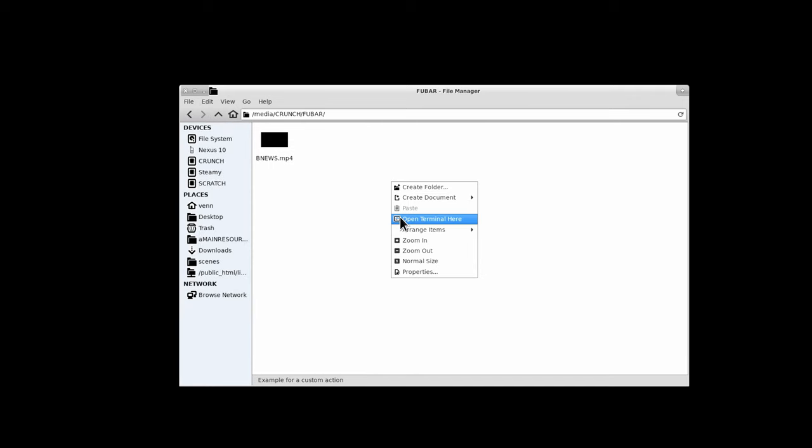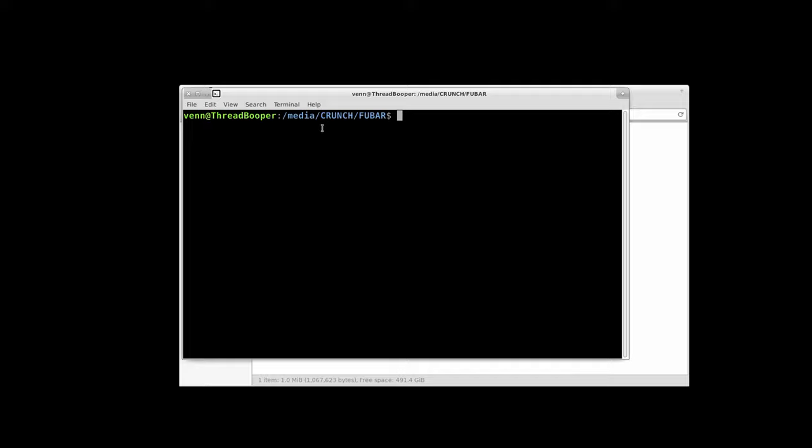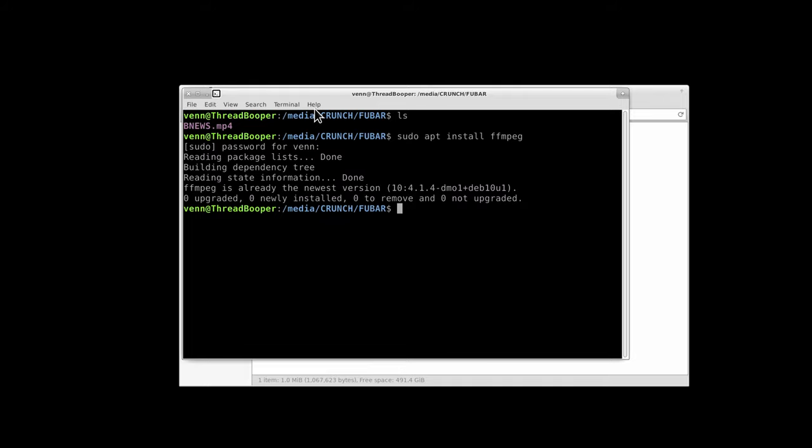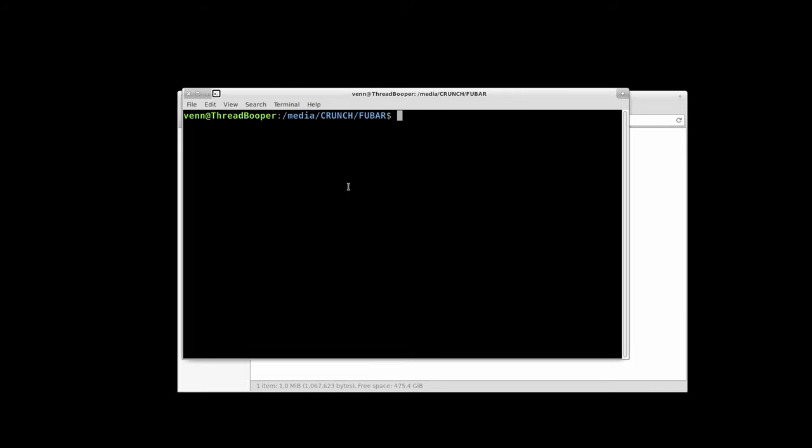So we need to convert it with a handy-dandy tool known as FFmpeg on Debian, Ubuntu, the Mints, and the like. Apt install FFmpeg, Fedora DNF install FFmpeg. It's going to be in most repos.